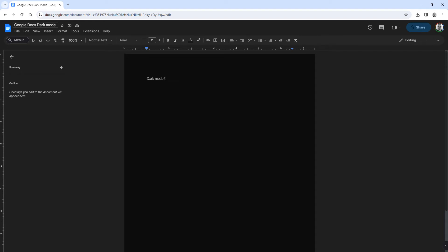Hey, this is how you can use Google Docs in dark mode on your desktop, PC or laptop. So this is the end result of the tutorial and I'll show you exactly what you need to do to get this.